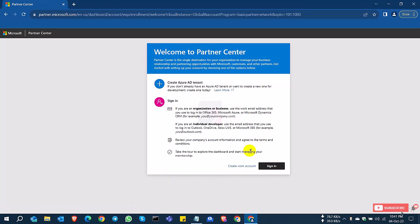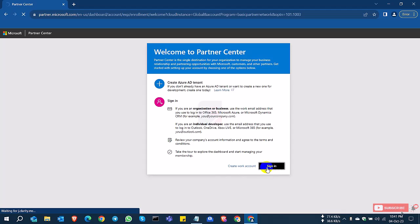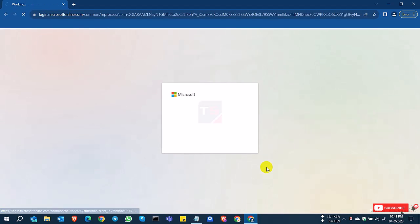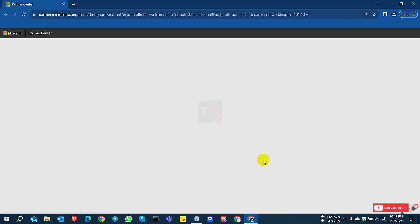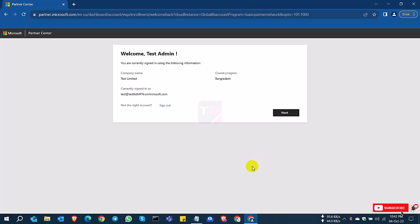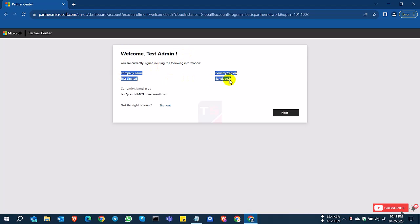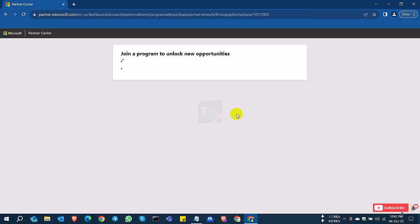I already have an account, so I'll sign in. After signing in, you're going to the reseller page. Welcome to Test Admin. Company permission, email address—click Next. Join to unlock new opportunities.